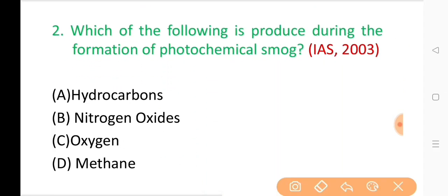Question No. 2: Which of the following is produced during the formation of photochemical smog? The correct answer is Option B: Nitrogen oxides.